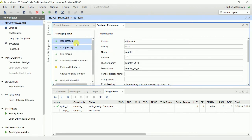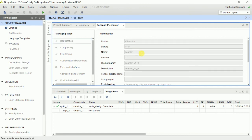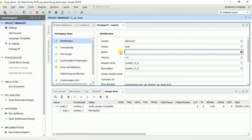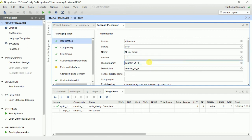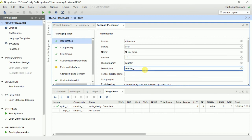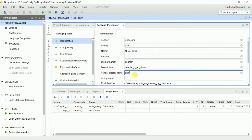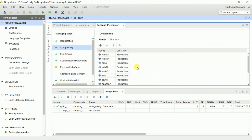Here is the identification of your IP. The name is 'counter'. You can write anything for the display name — I am giving 'N-bit up-down counter' and my name. For compatibility, it shows which version — your IP should support the Xilinx modes. Not necessary to change this either.